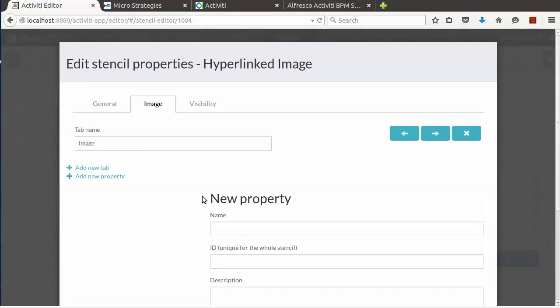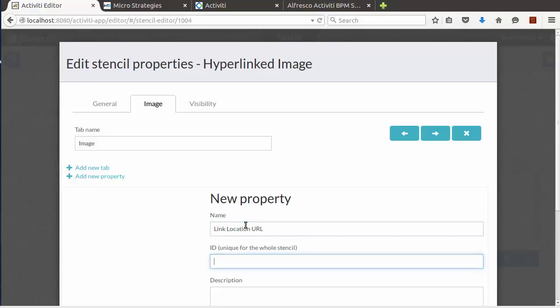Now let's add our properties to this tab. We have to make sure the ID of our properties matches what we have in our template. So let's enter link location URL as our name. And again, this has to match, remember, so link location URL.